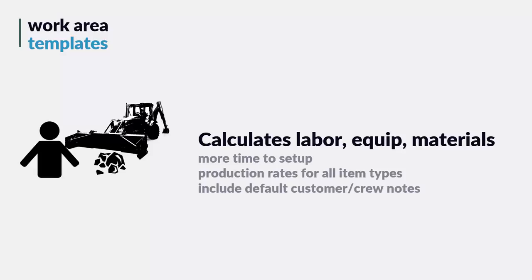They take a little bit longer to set up, but because they include production rates for all item types and they allow you to set up notes that can be automatically added to proposals, work area templates are a better tool that just take a little longer to get working.